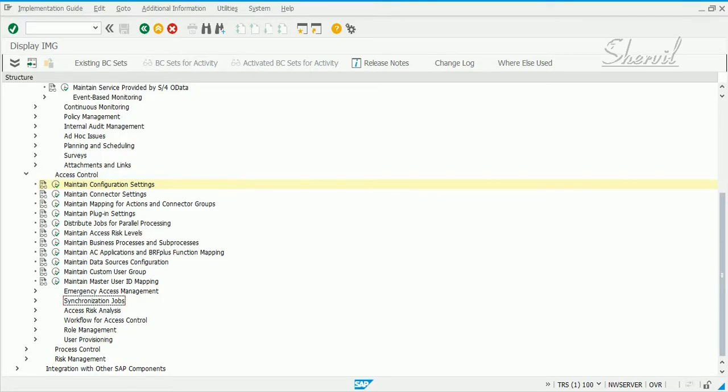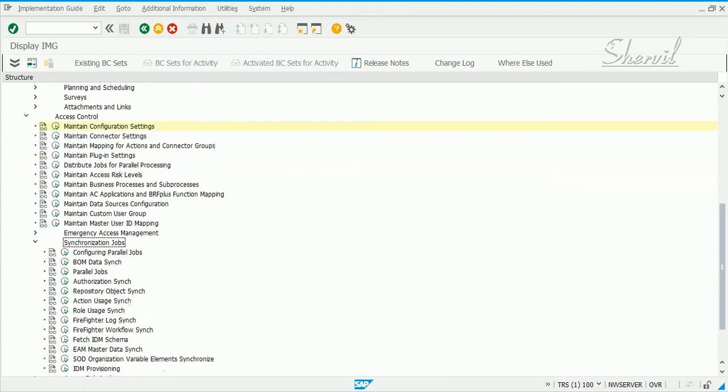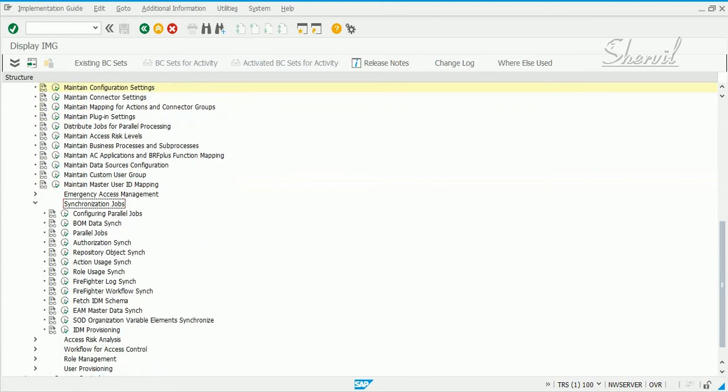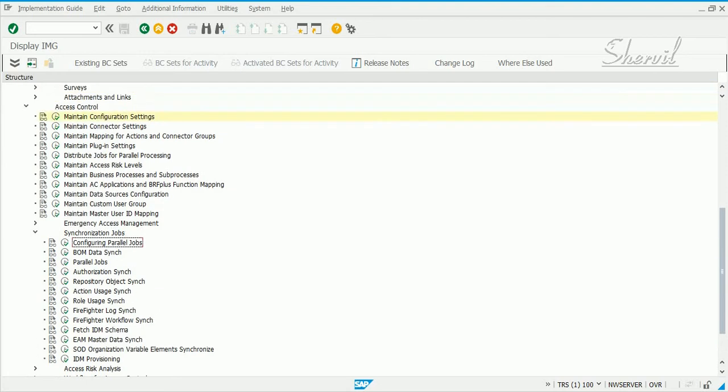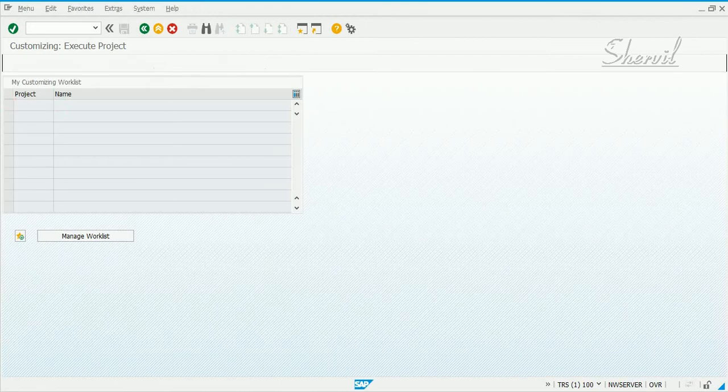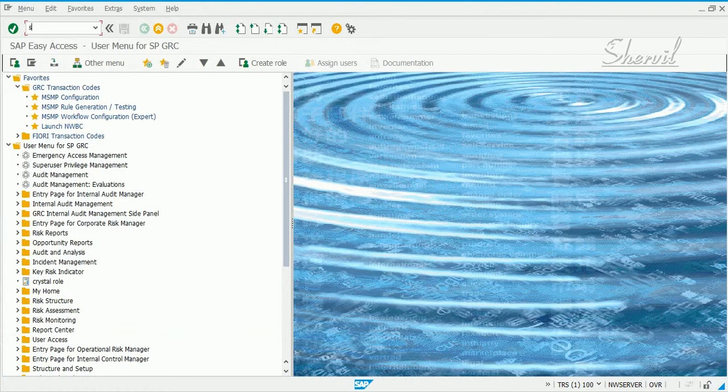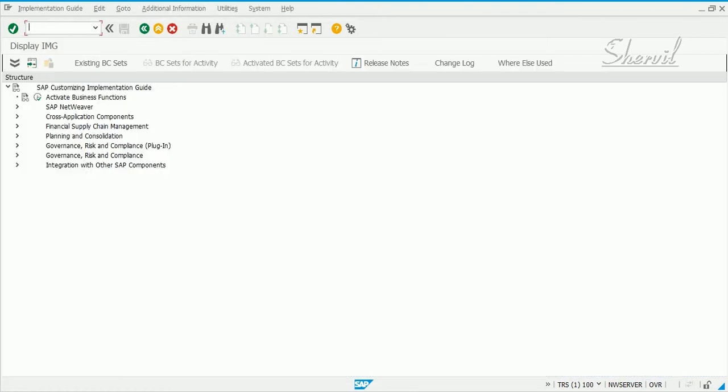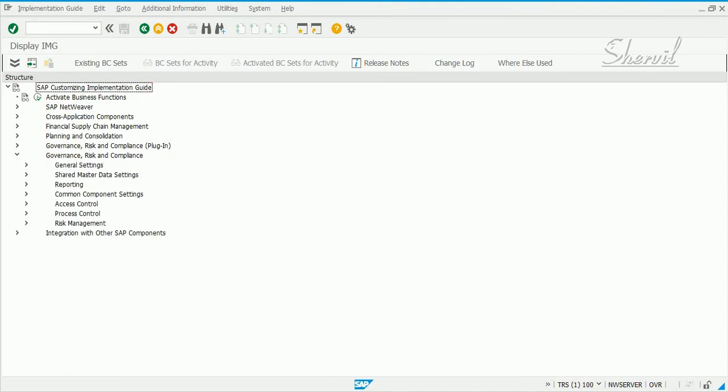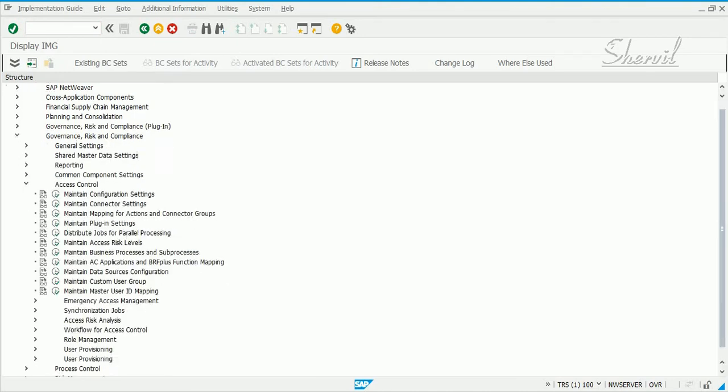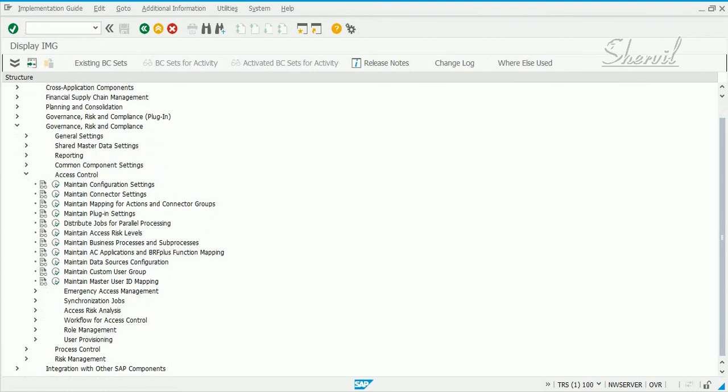Now, once you are ready to use GRC, one of the most critical steps is to schedule the jobs for pulling the data from the target connectors and target systems into GRC. SAP has given you a few jobs that you need to schedule as background jobs. Let's go to SPRO again, then go to reference IMG, GRC, access control, and under access control you have a node called synchronization jobs.